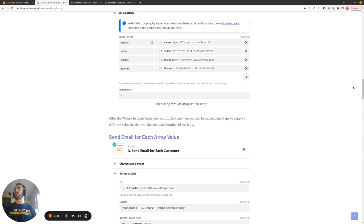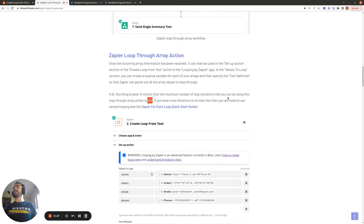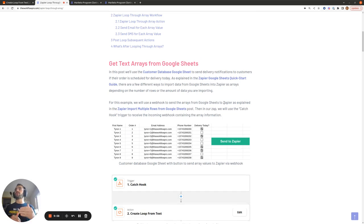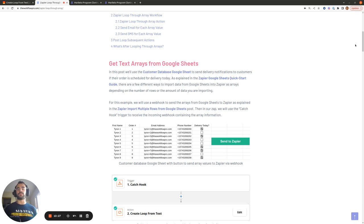As mentioned, you can only loop with 500 iterations using the Looping by Zapier app — if you need to overcome that, use nested looping and check out the Zapier For Each Loop Quick Start Guide. If you want to pull in more than 10 rows from Google Sheets at a time, you can't do this with Zapier's native Google Sheets app, so you'll need to use a webhook. The blog post linked in the description explains how. If you have any questions, feel free to reach out in the YouTube comments or on the blog post. Thank you, have a great day!